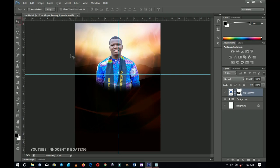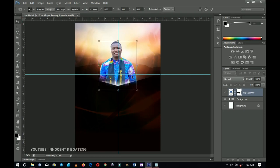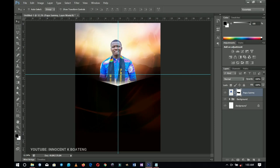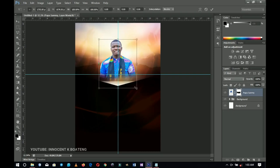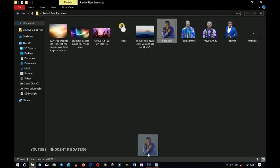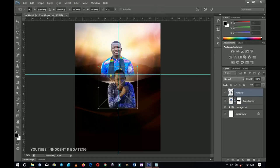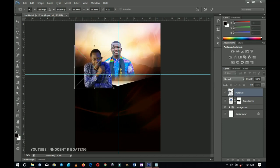Press Ctrl+T again to transform and make him a little bit smaller. Drag him up and still brush off some more — I'll be adding more people so I don't need to make him that big. Press Ctrl+T again and transform him smaller. Next, bring in the next person — the invited pastor — who is going to be at the right side of the president.